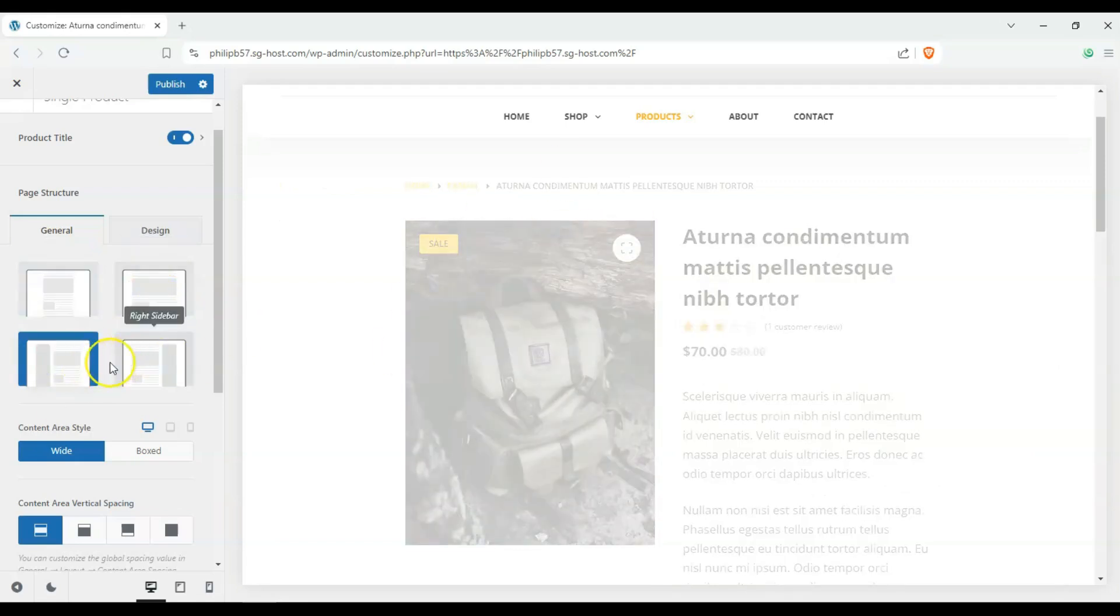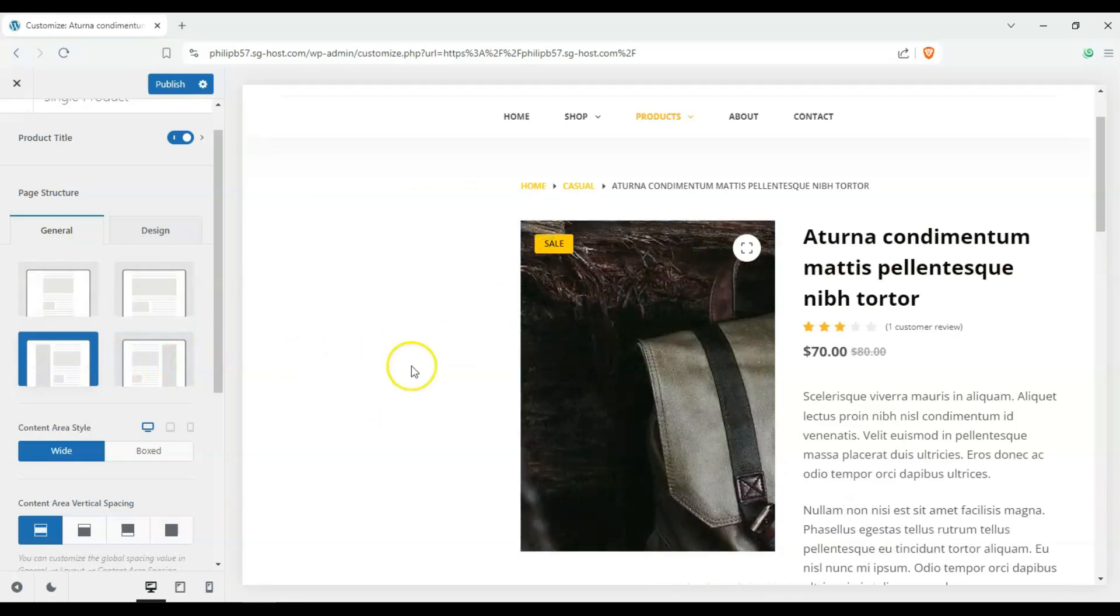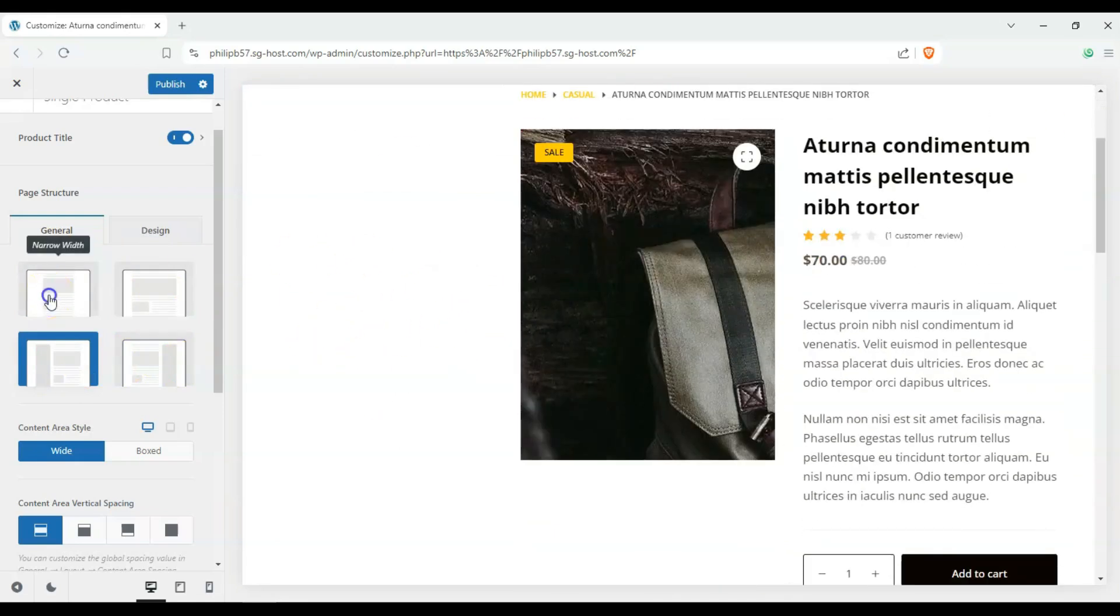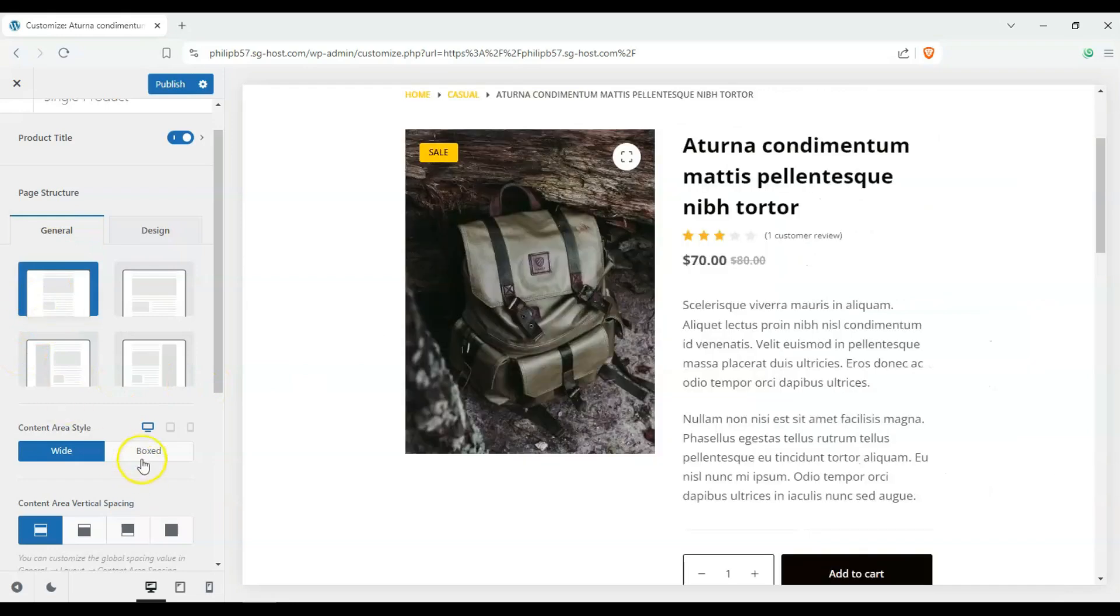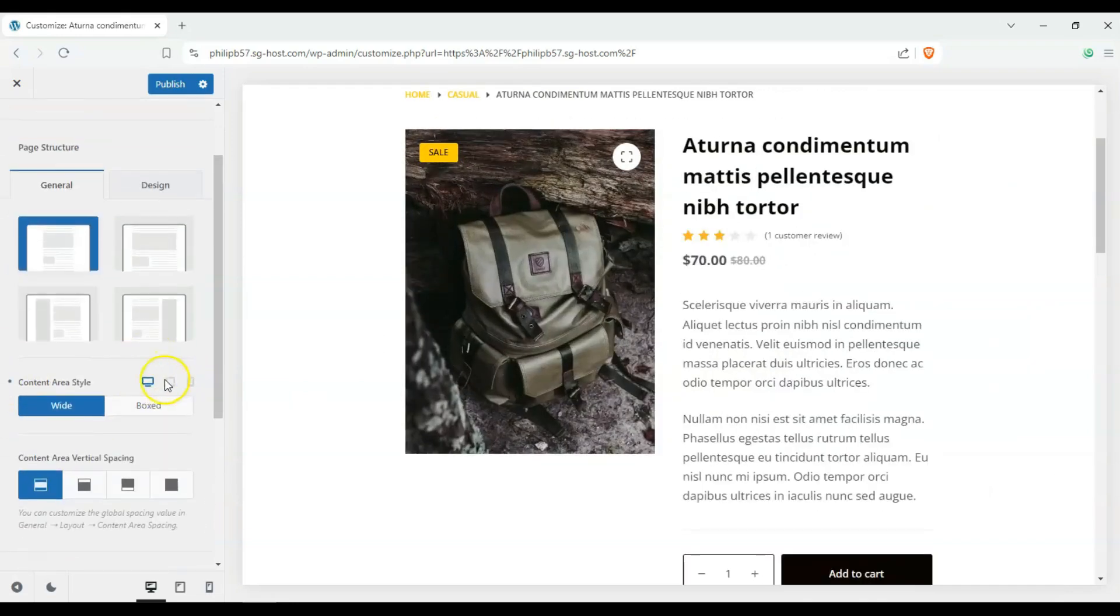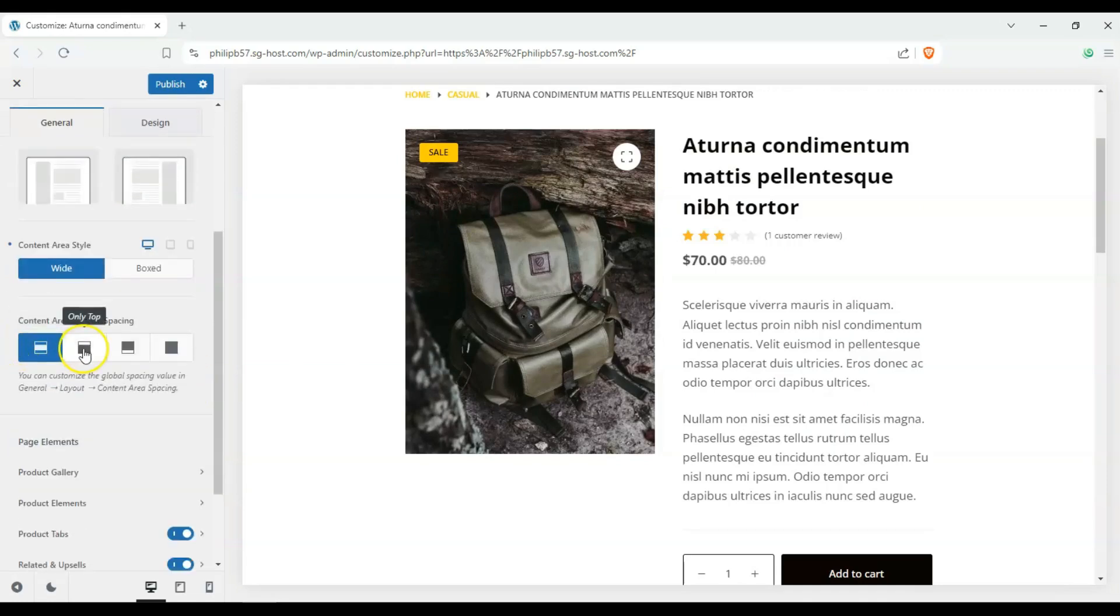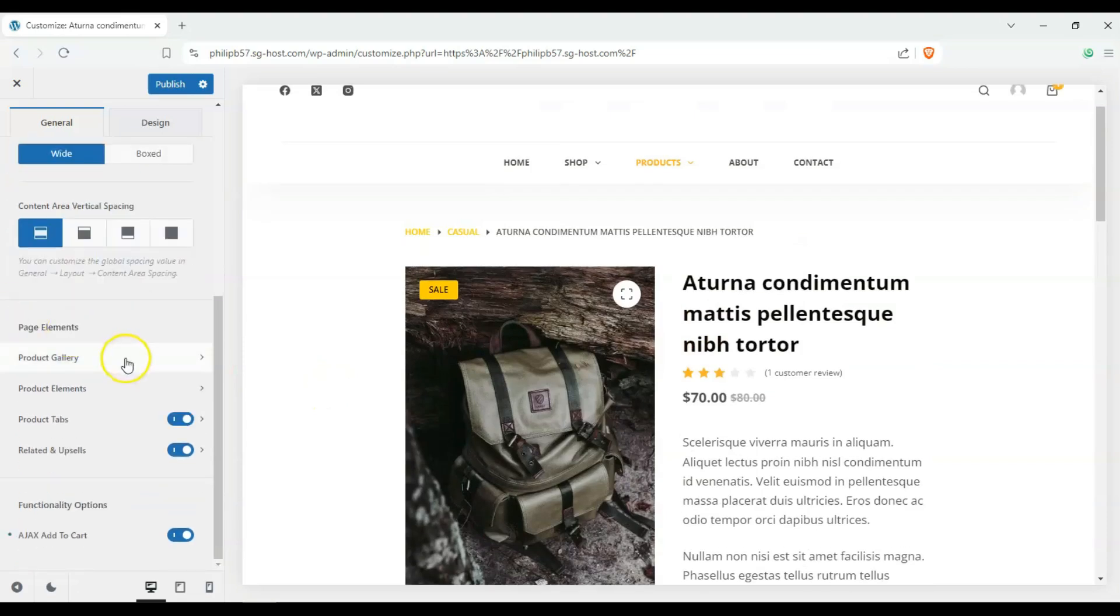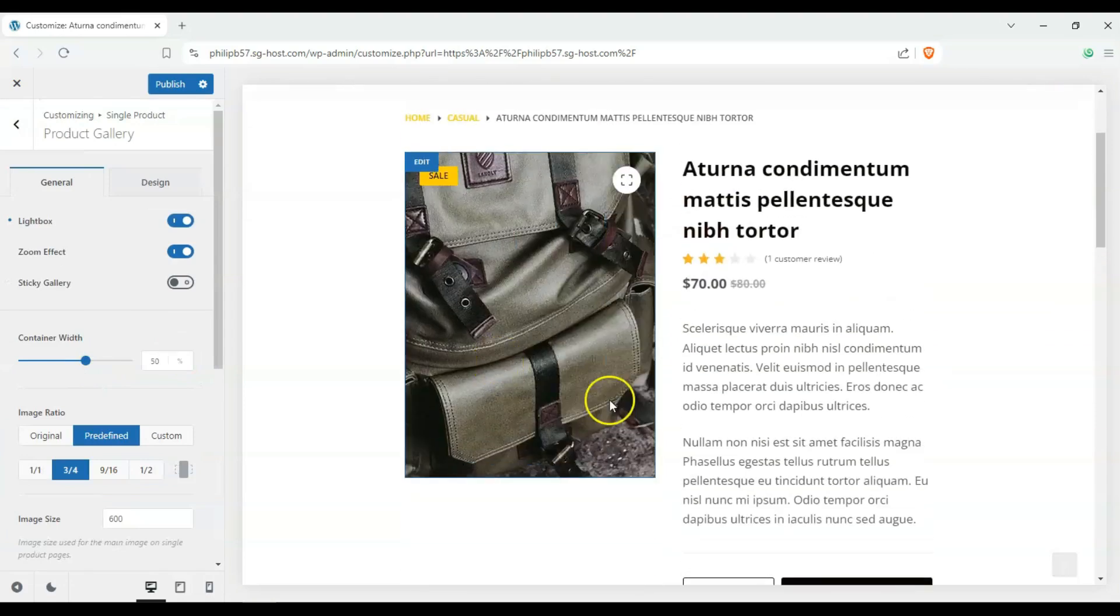We can enable or disable the left or right sidebar. And we don't have one set up right here right now so it just puts some space. So we'll put narrow width just to see that it's different and then we can make it boxed or unboxed and change it up depending on whether you're on your mobile or on your desktop. You can also change the vertical spacing and with page elements we can change the product gallery.